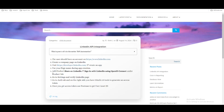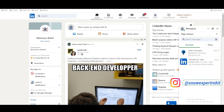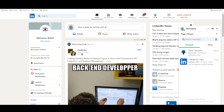Hello everyone, I am Rohit and in this video I am going to talk about LinkedIn API integration. With the help of LinkedIn API, how we can post a message to our profile — that we are going to discuss. Also we will discuss how we can post a message and an image to our profile. All these steps we are going to discuss in today's session.